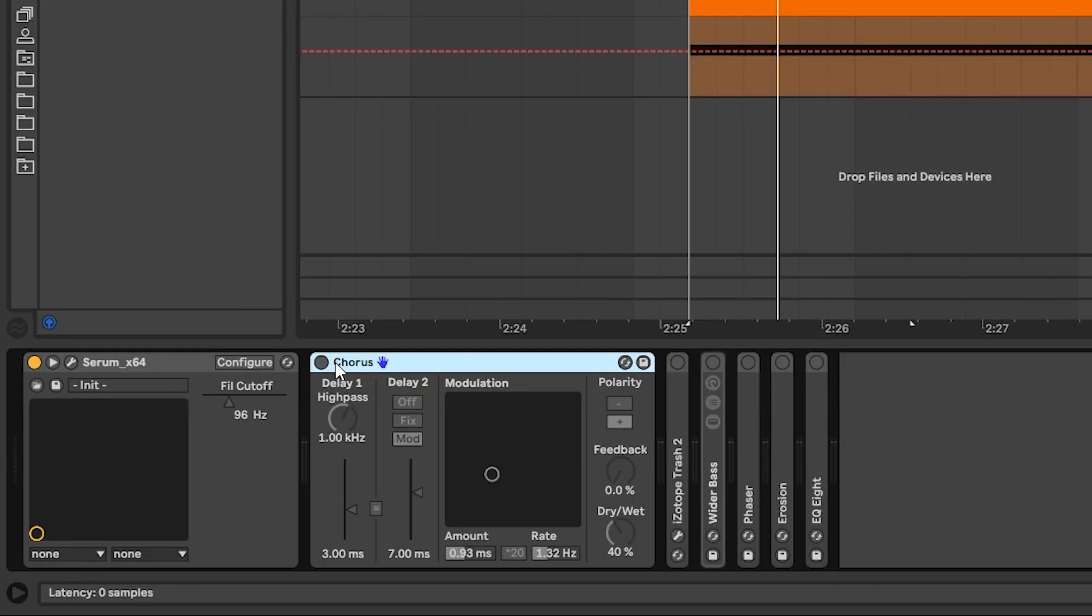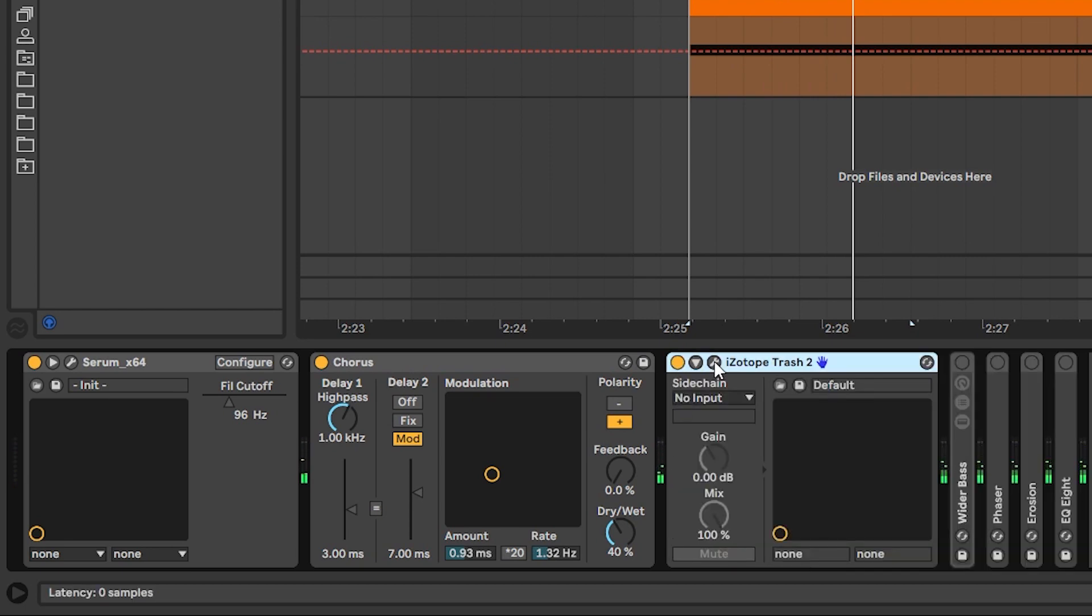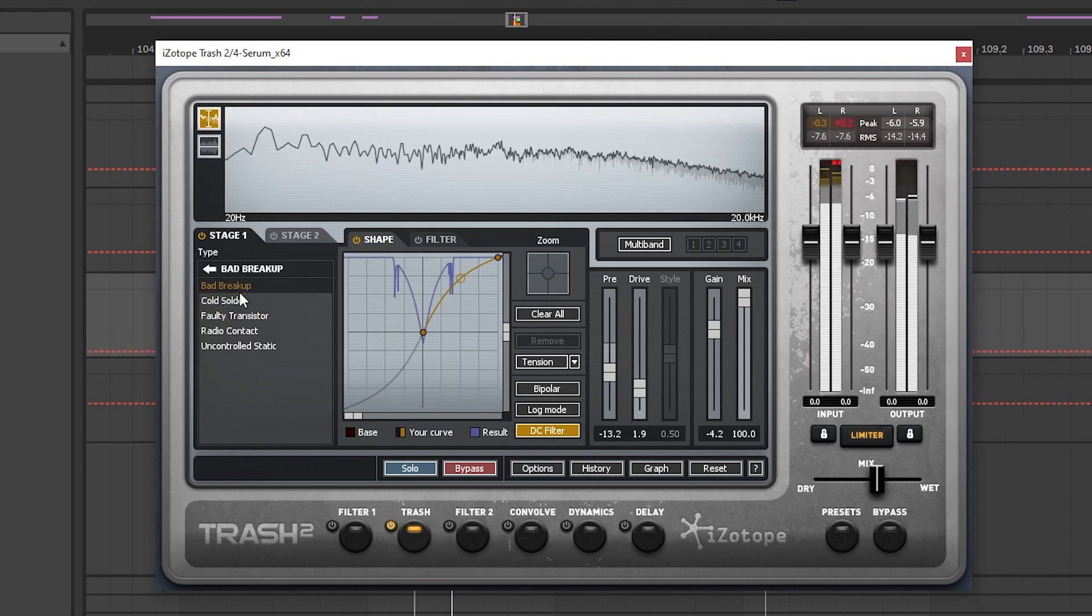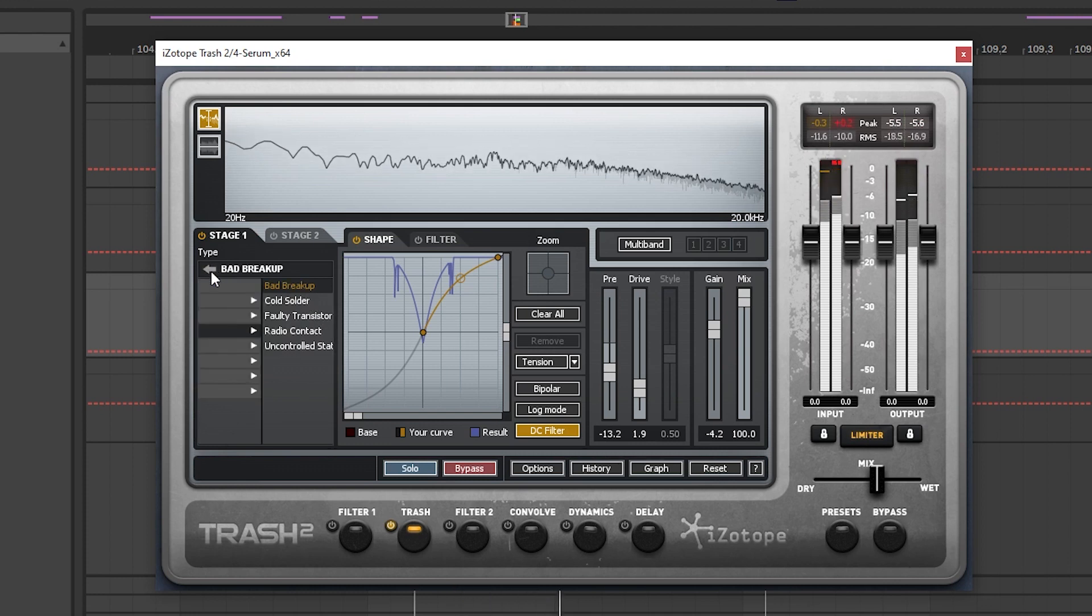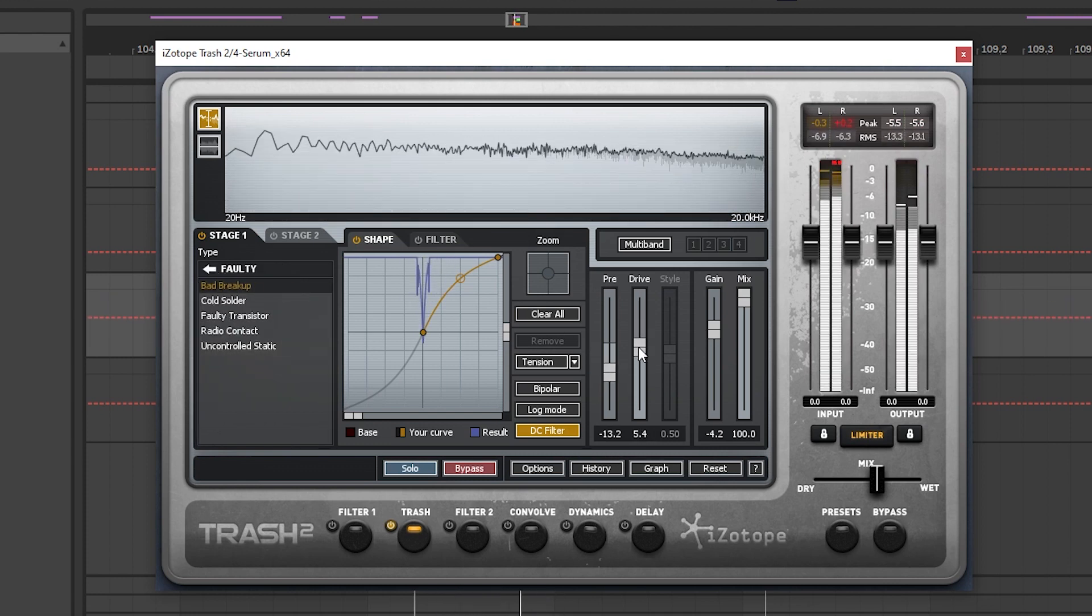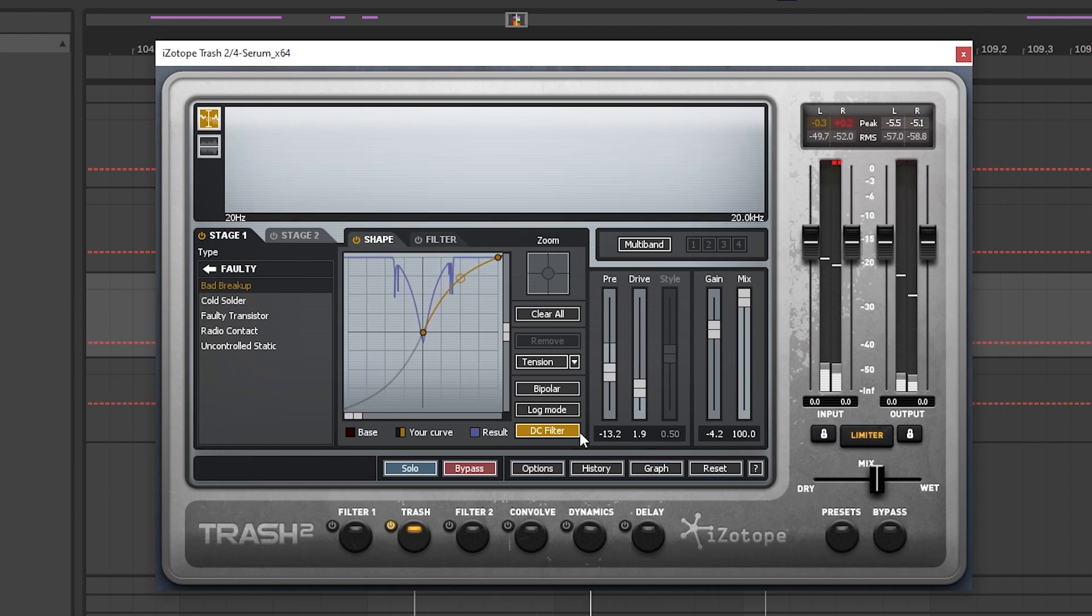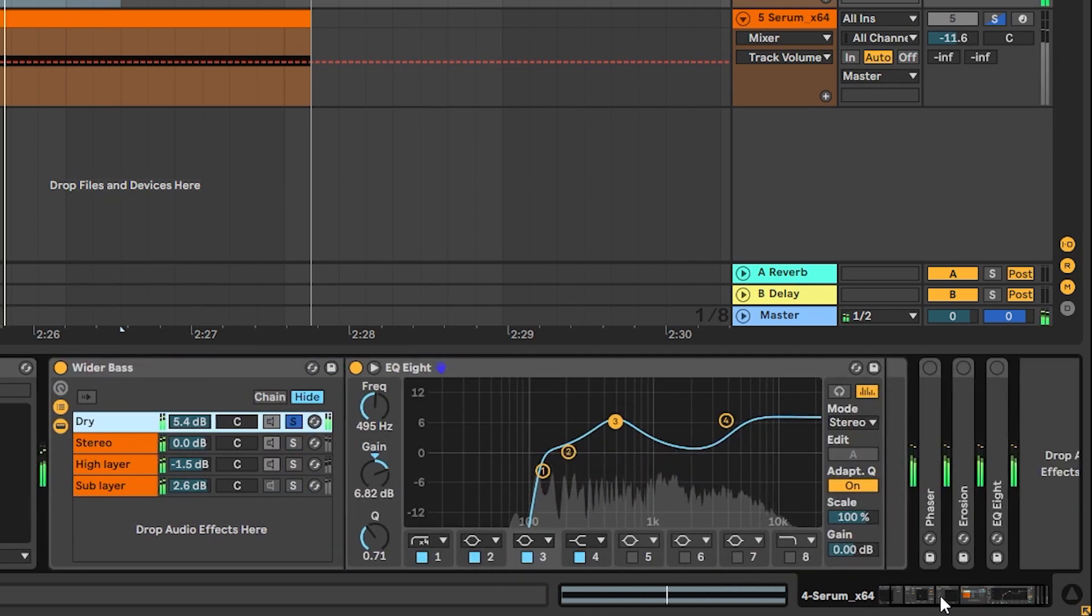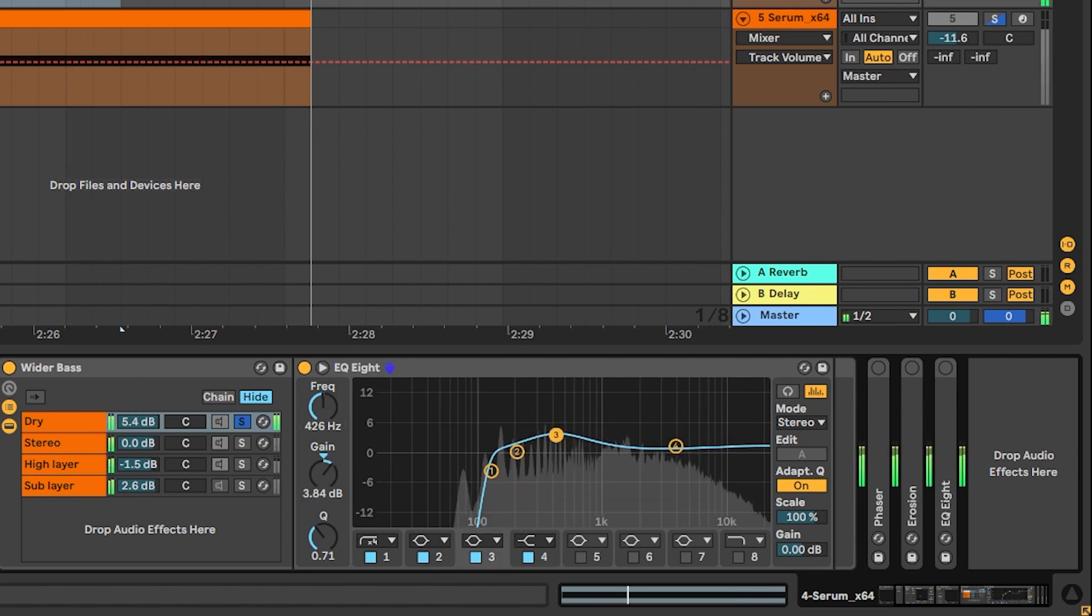Now let's jump into some post processing. The first thing that I added was a chorus. Then I added some trash too and what I did on trash too is I just selected a random mode like this one, bad breakup, which is here in faulty. I experimented with the drive and then I made a rack in which I have a dry signal which is actually not dry, it's affected by an EQ.